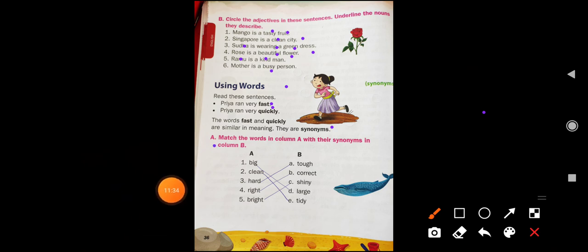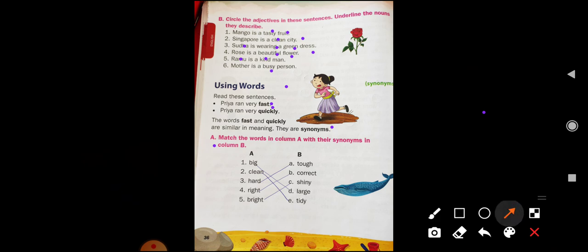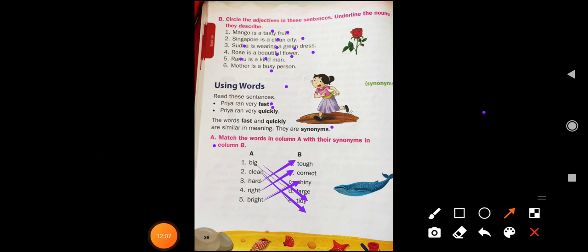Match the words in column A with their synonyms in column B. Big means large. Clean means tidy — tidy also means clean. Hard means tough. Right means correct. Bright means shine. These words are similar in meaning — they are synonyms. The next part of this lesson — pages 37, 38, 39, 40, and 41 — we will continue in our next class.